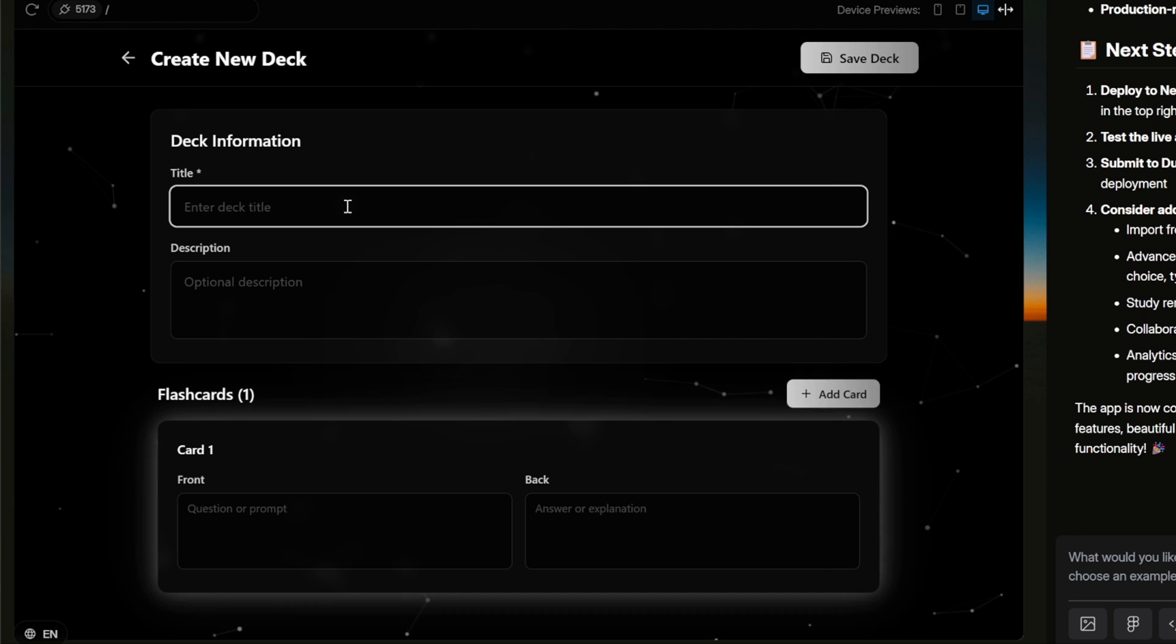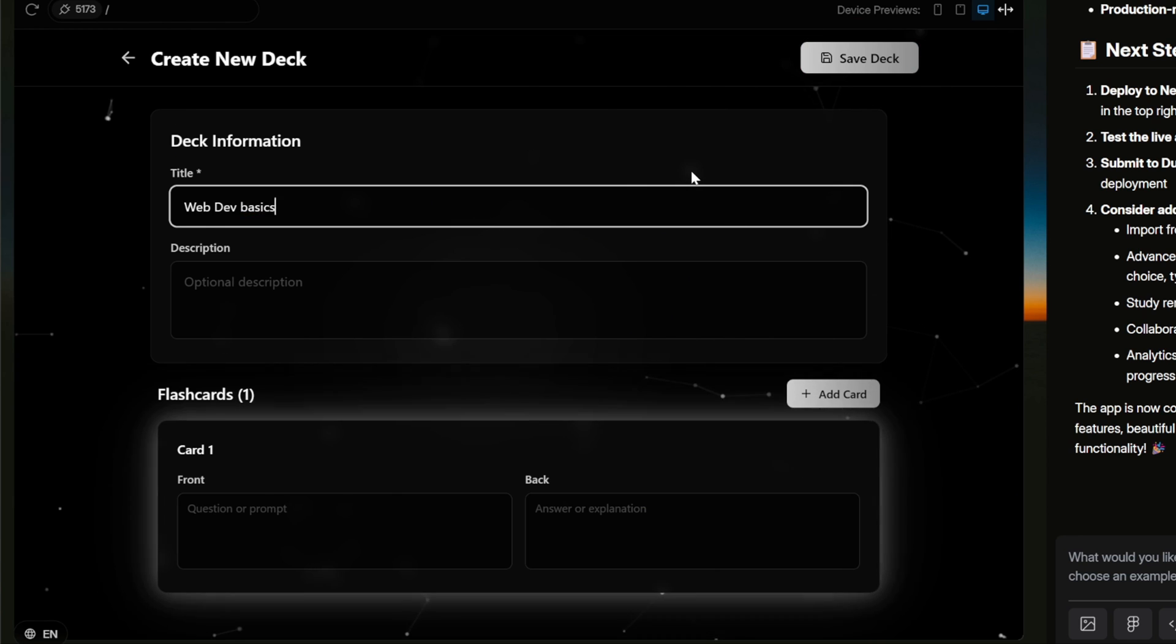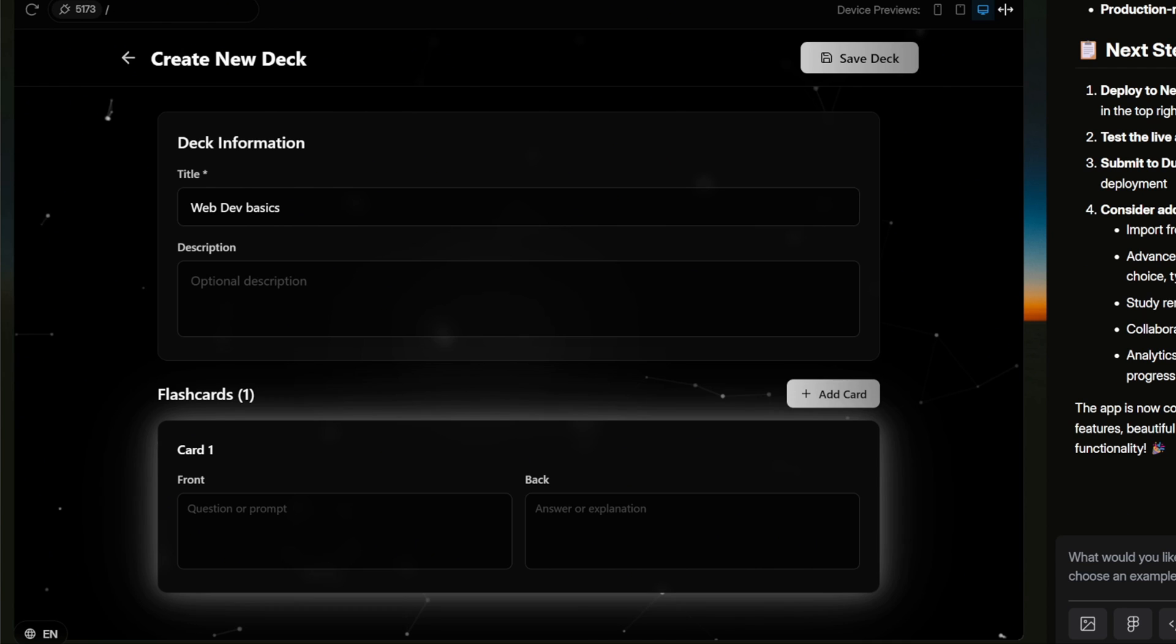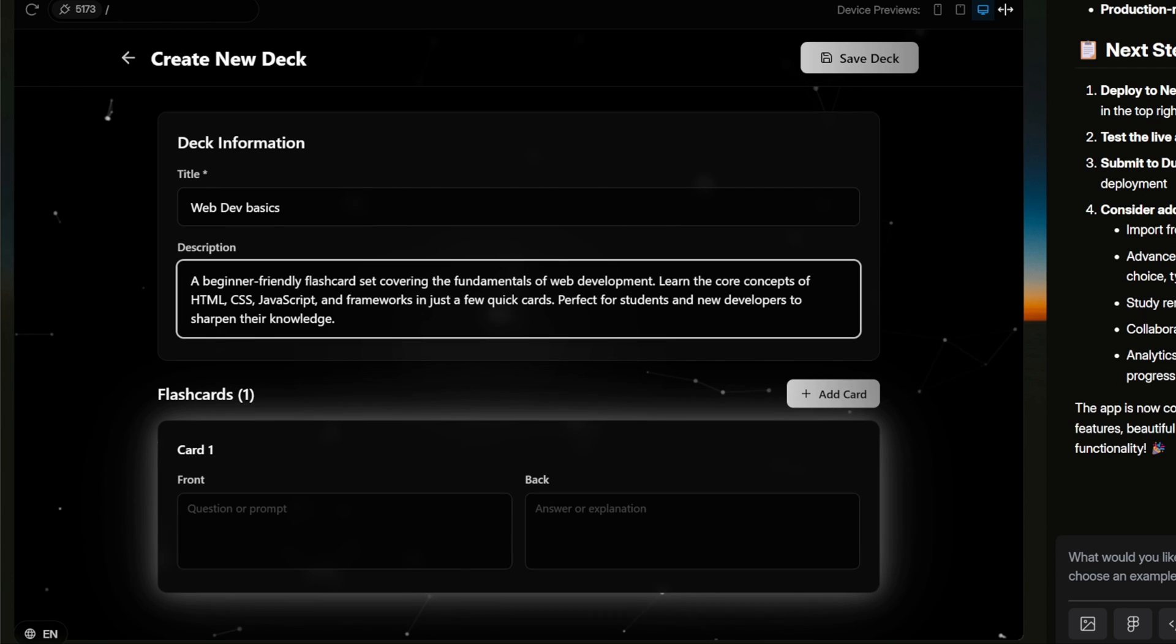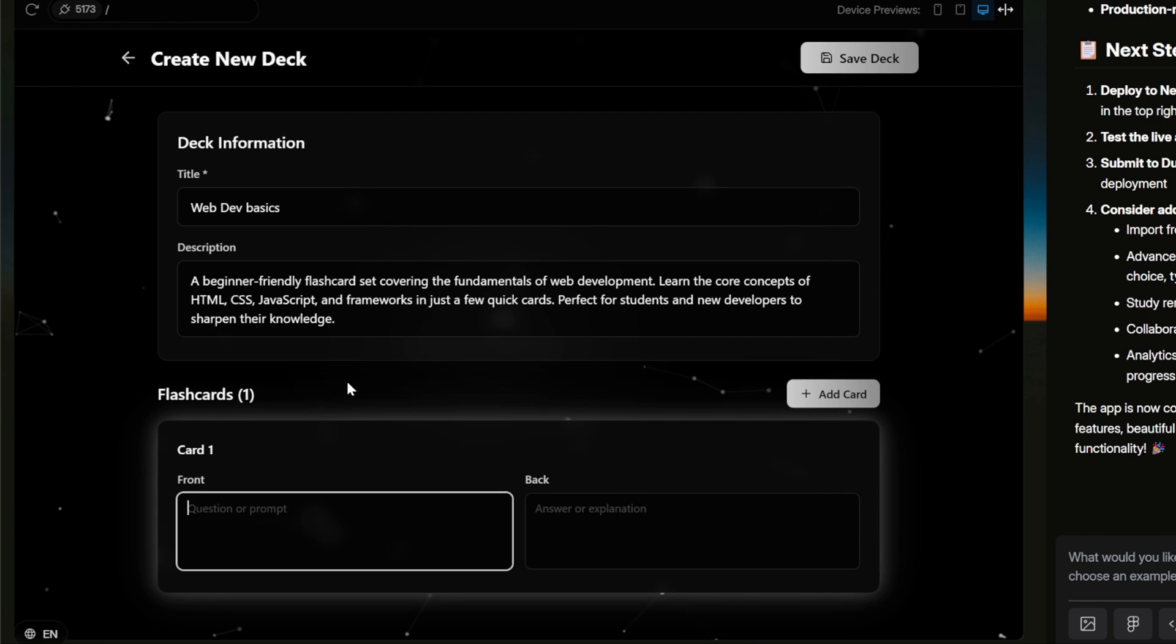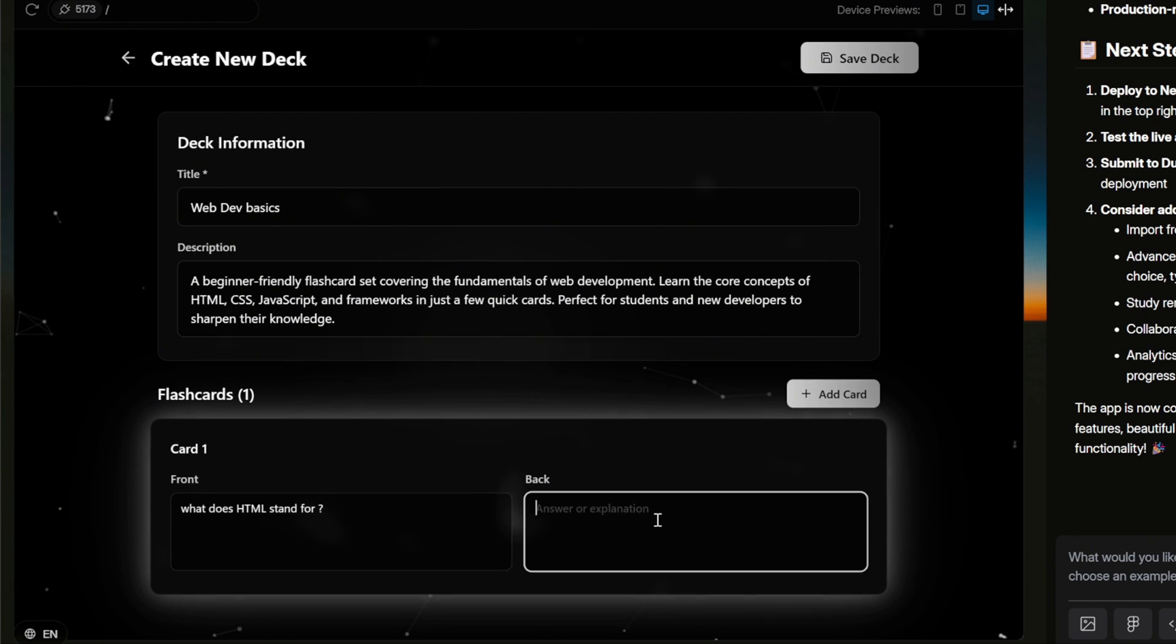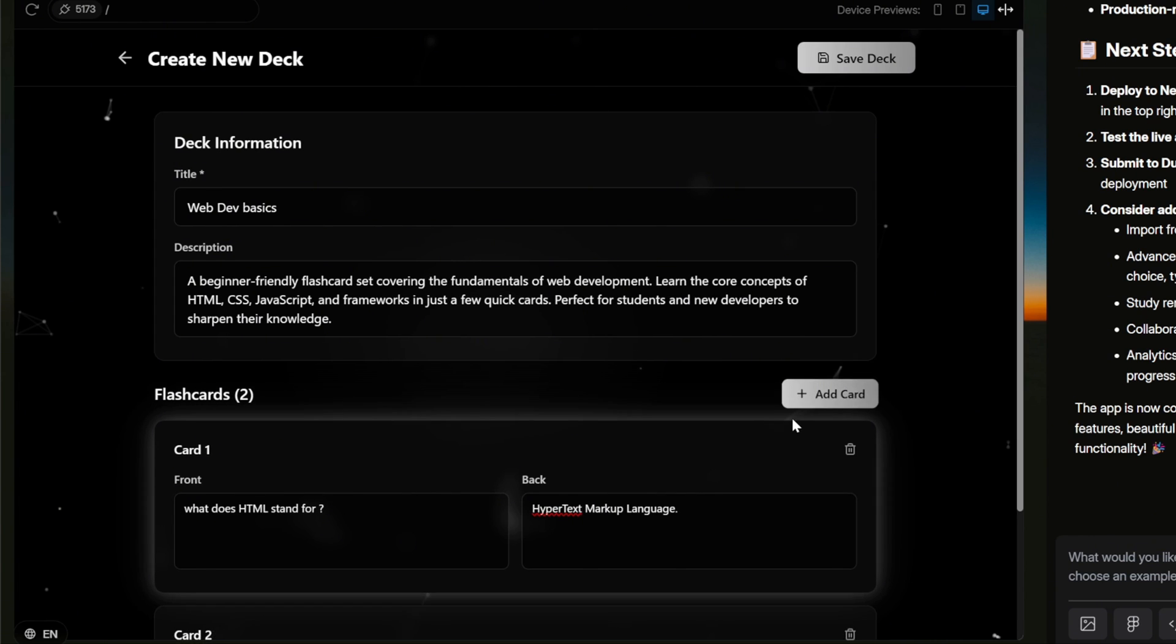Below that, we can start adding flashcards. Each card has two sides. The front, where we write the question or prompt, and the back, where we add the answer or explanation. We can keep adding as many cards as we want using the Add Card button, and when we're finished, we just click Save Deck to store it. So let's create our first deck together. For the title, I'll call it Web Dev Basics. Next, let's add a short description. A beginner-friendly flashcard set covering the fundamentals of web development. Now let's build our very first flashcard. On the front, we'll write the question, What does HTML stand for? And on the back, we'll put the answer, Hypertext Markup Language. That's it, we've created our first card.